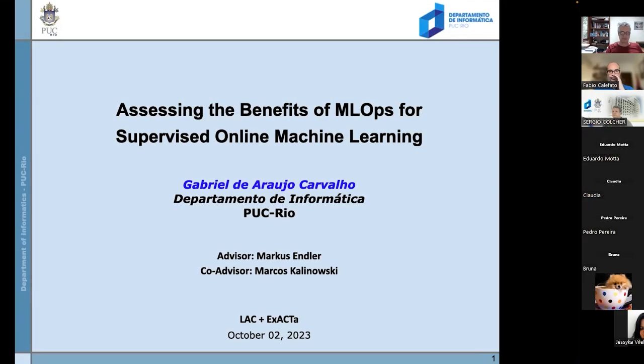Okay, first of all, thank you all for joining — family members, friends, and the examination committee. Thanks again, Fabio and Sergio for joining us today. Thanks one more time to my advisor, Marc Zendele, and my co-advisor, Marc Kalinovis.